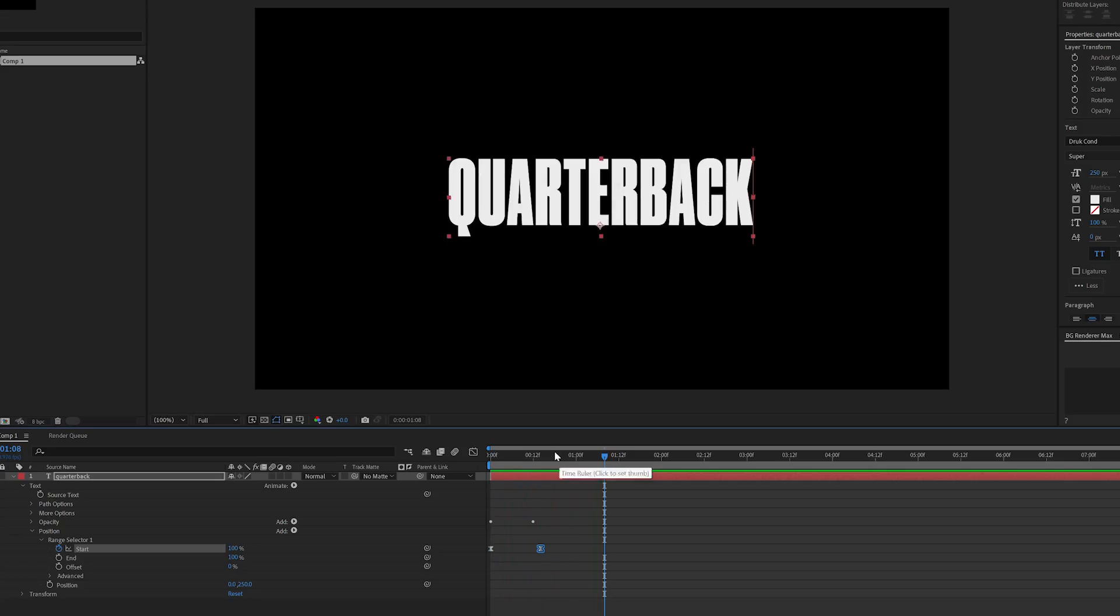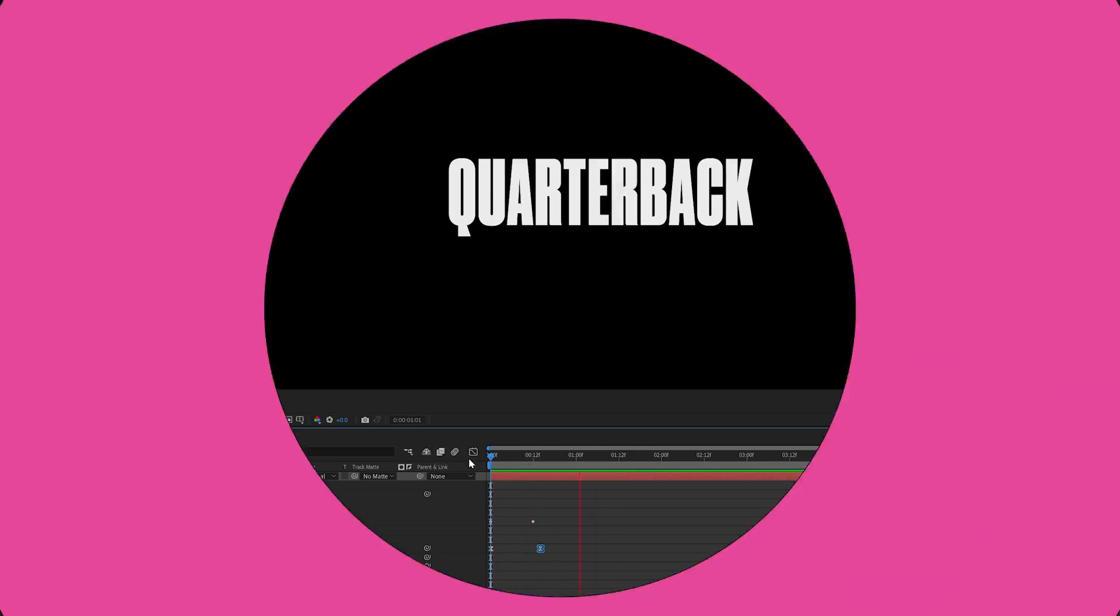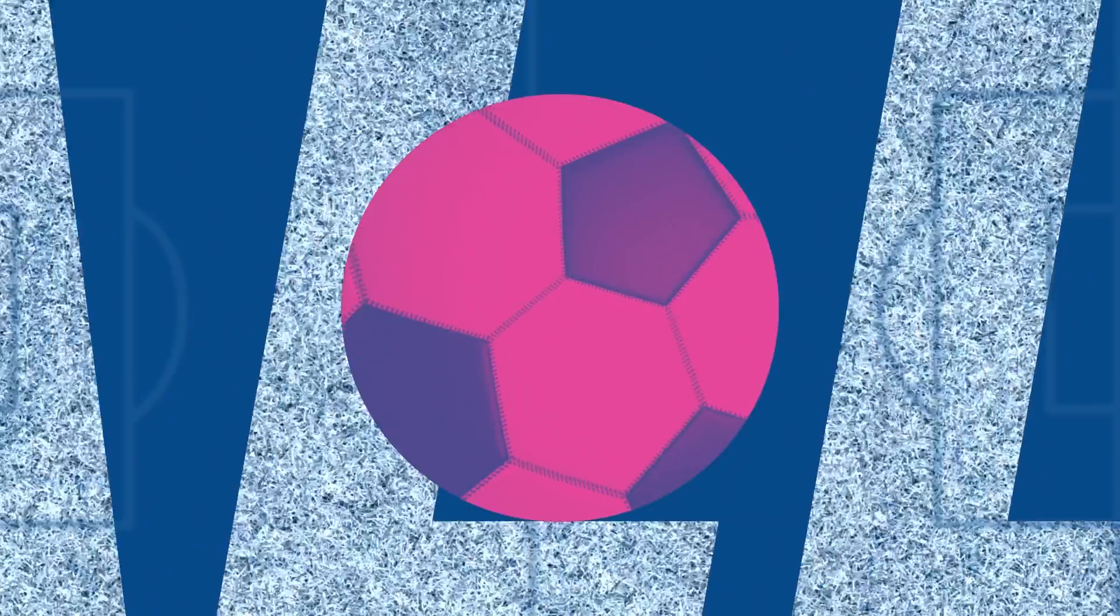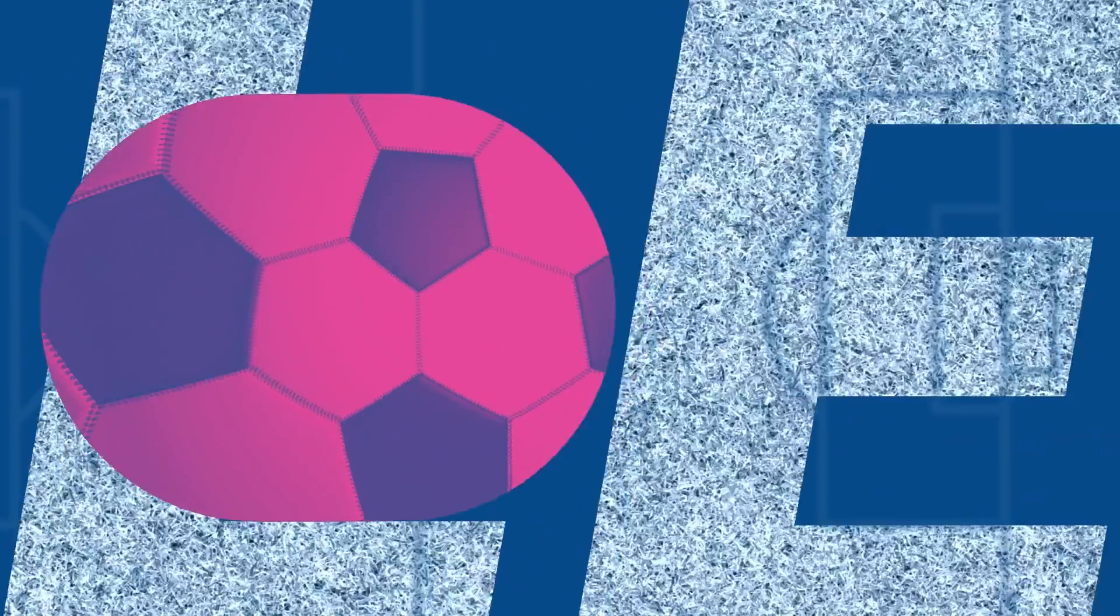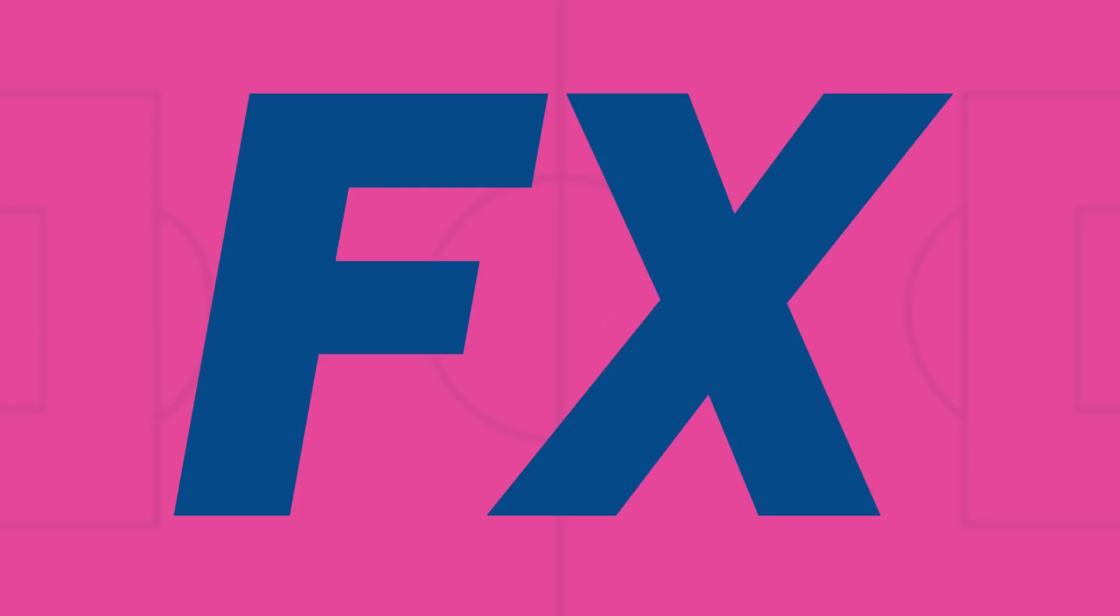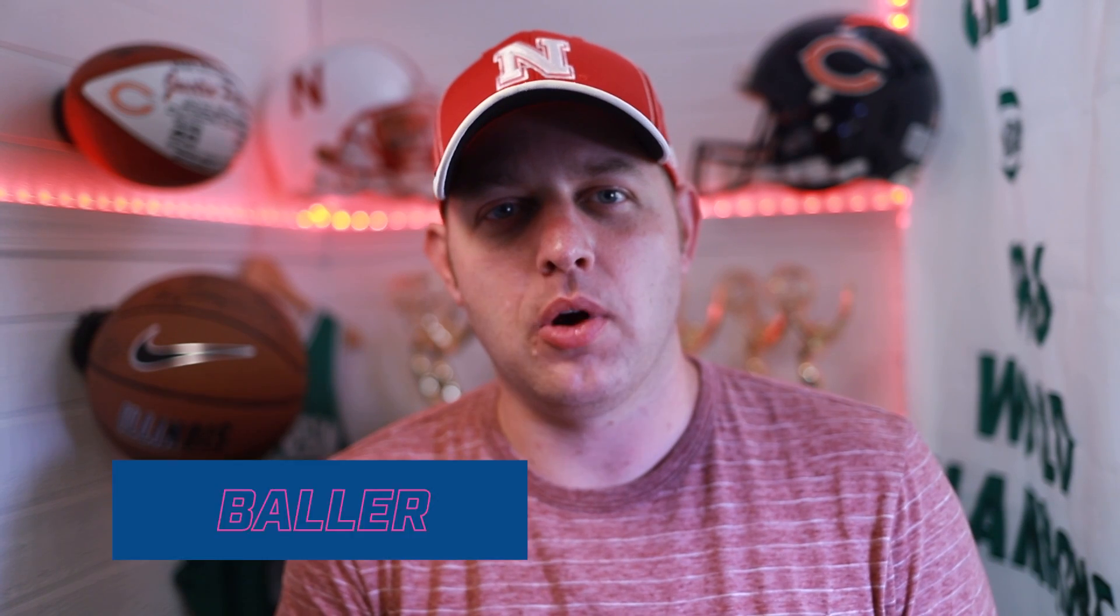Let's recreate the quarterback titles with text effectors. There's a new show on Netflix that you've probably already seen called Quarterback, which follows three quarterbacks from last NFL season.